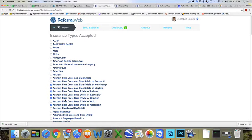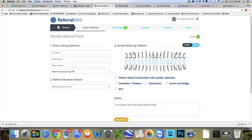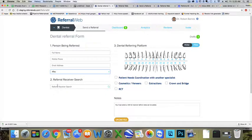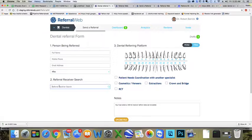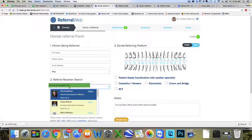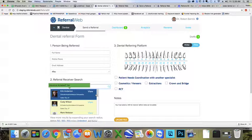This will be nice because we do have an insurance filter when they send a referral. When they pick Aflac and then they choose your name here, if you do accept it, it will turn up green. That will be really nice for them to not have to call your office and ask you if you accept a certain insurance. That's the last thing you'll do today, and we'll see you tomorrow. Good job!